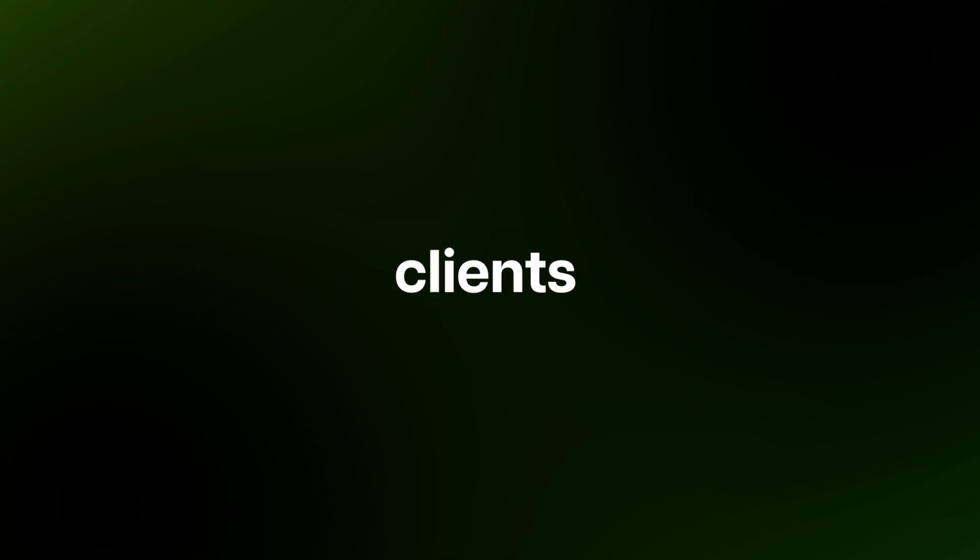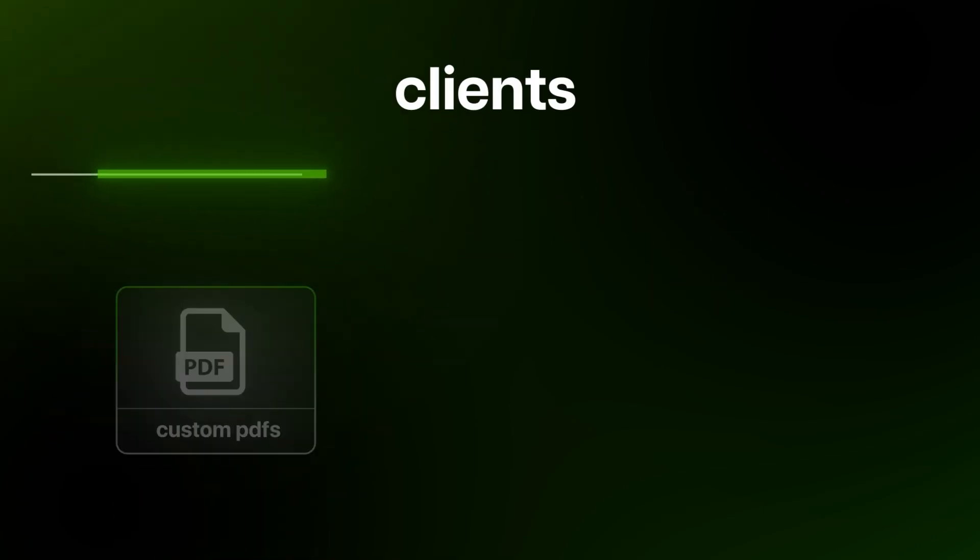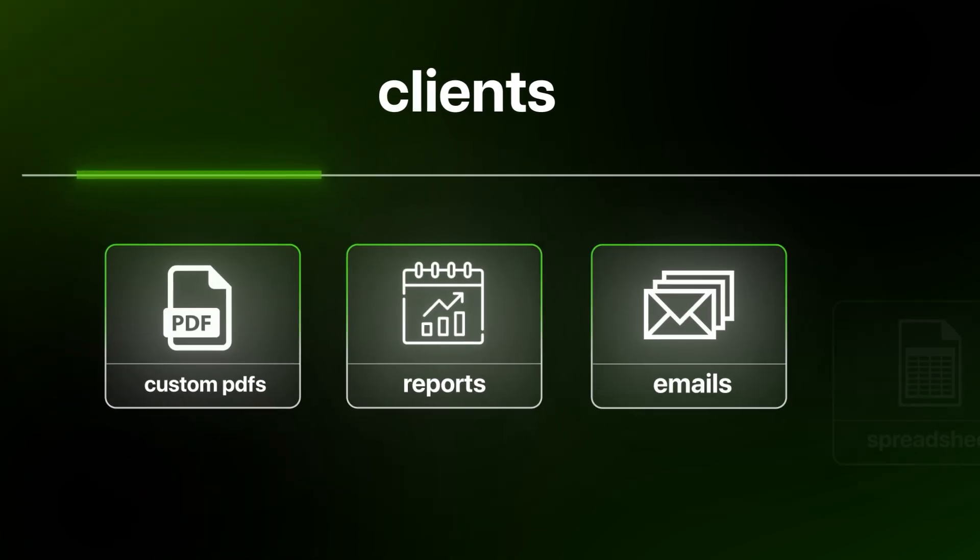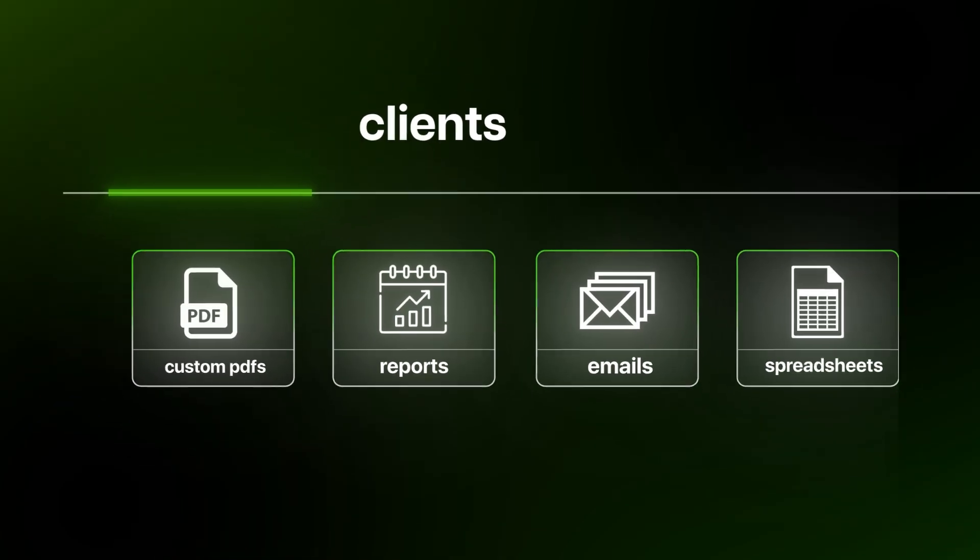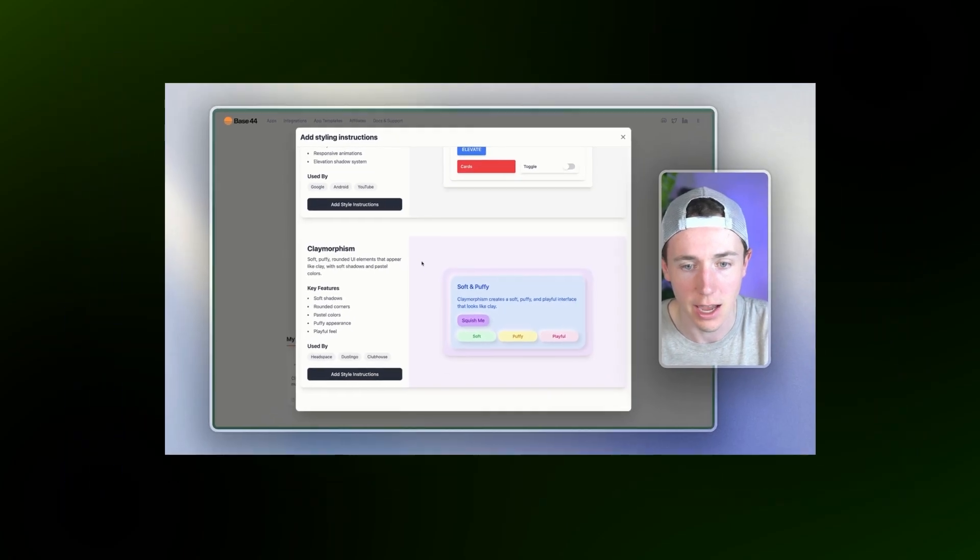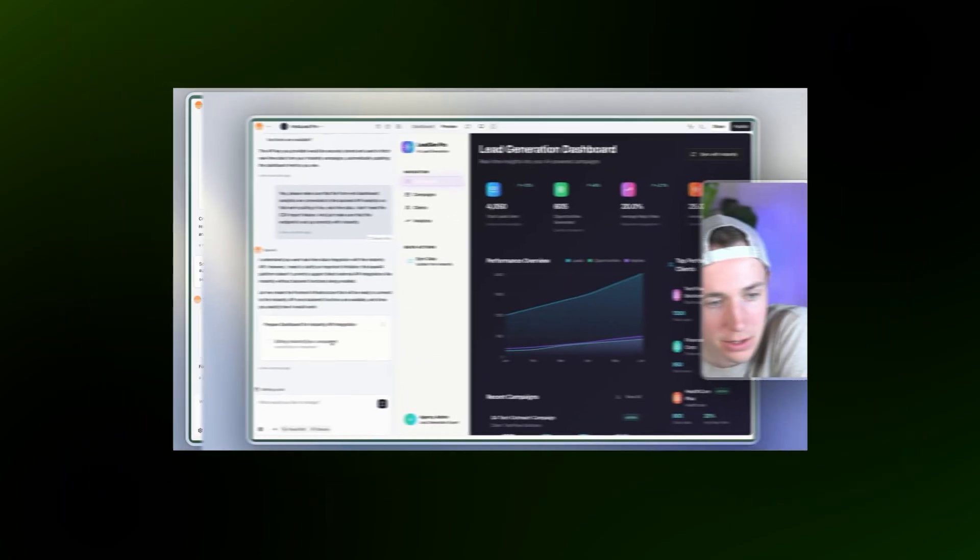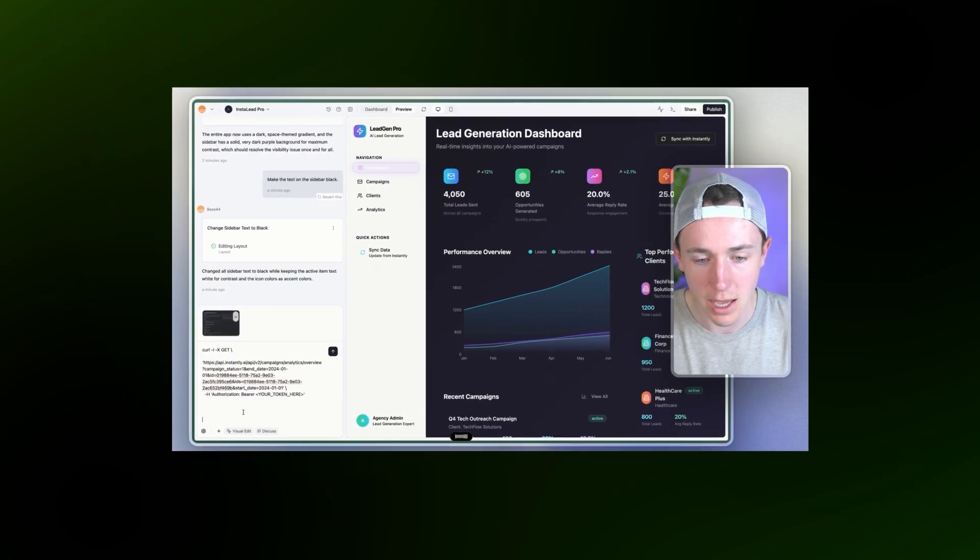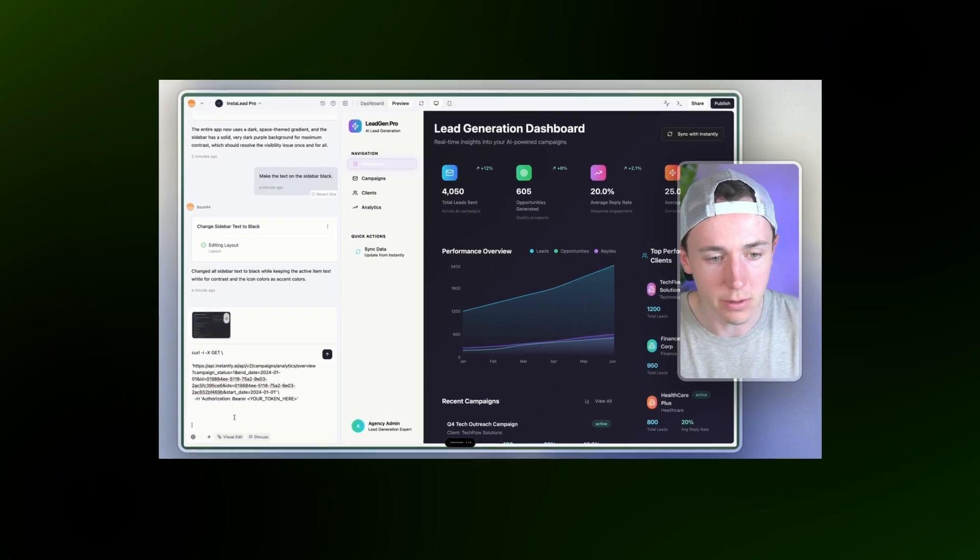So while everyone is sending their clients custom PDFs, monthly reports, emails, spreadsheets, I'm going to show you how to build a custom AI-powered app so that each client has their own custom experience.